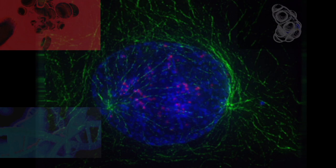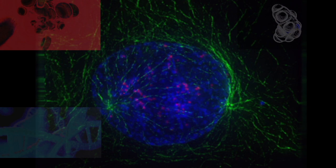Aristotle also produced many biological writings that were empirical in nature, focusing on biological causation and the diversity of life. He made countless observations of nature, especially the habits and attributes of plants and animals on Lesbos, classified more than 540 animal species, and dissected at least 50.